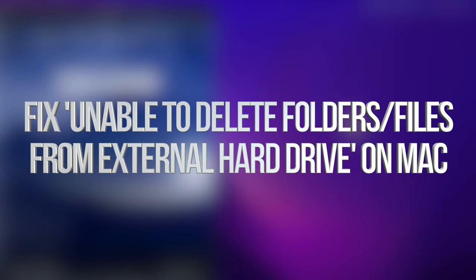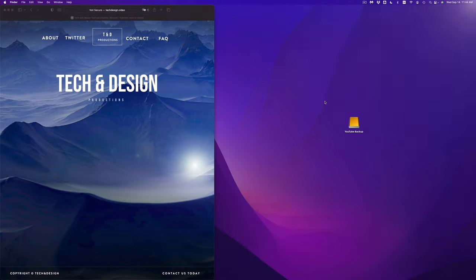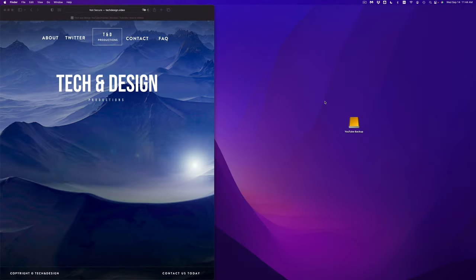Hey guys, today we're going to be looking at your external hard drive or external SSD. It's the exact same video for both of them, and it doesn't matter which brand you have — it's going to be the exact same thing for all of them.